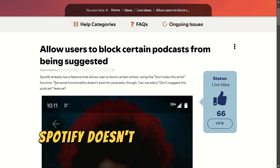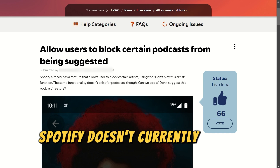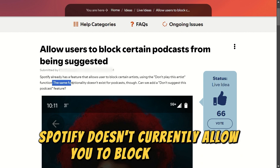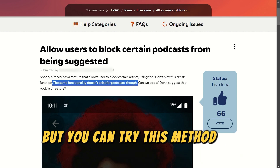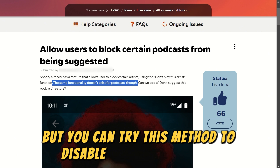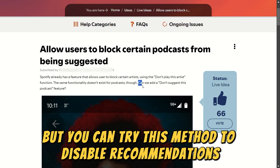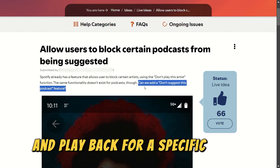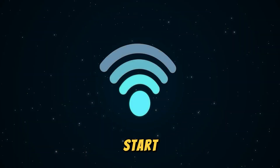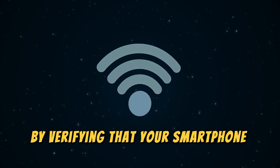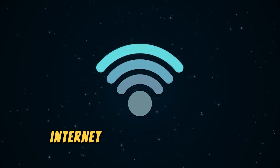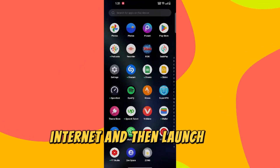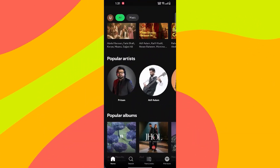Spotify doesn't currently allow you to block podcasts, but you can try this method to disable recommendations and playback for a specific artist. Start by verifying that your smartphone is using a stable internet connection, and then launch the Spotify app.